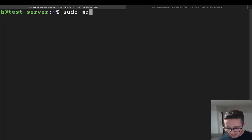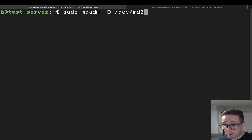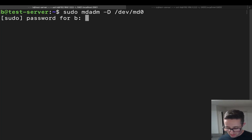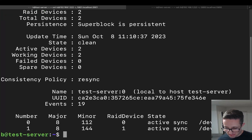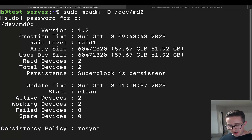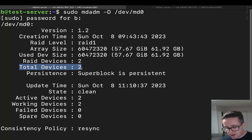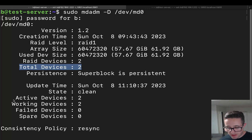Moving on to the next command: `sudo mdadm -D /dev/md0` — that's a capital D for detail. This gives quite a bit of information: the type of array, the array size, used device size, total RAID devices, and total devices. The total RAID devices count reflects devices actively in the array, while total devices includes spares or failed devices, which you can see listed at the bottom.